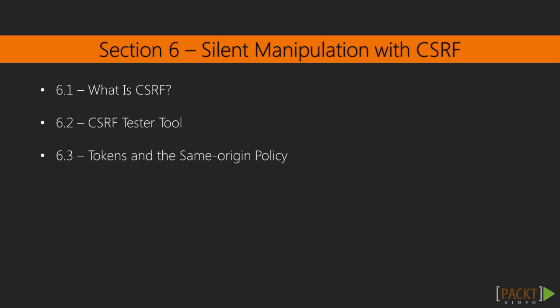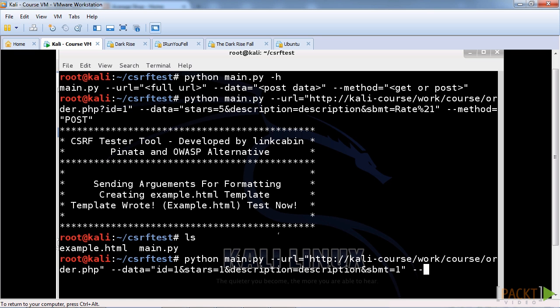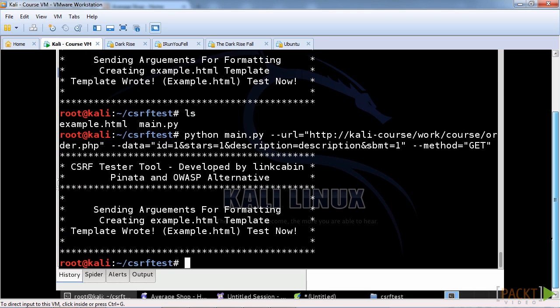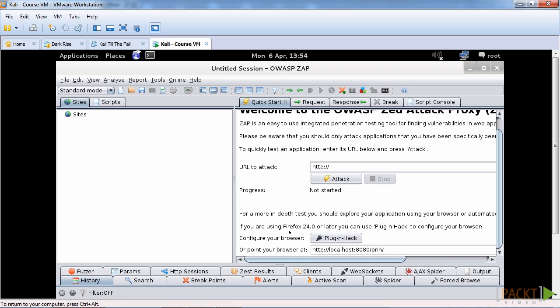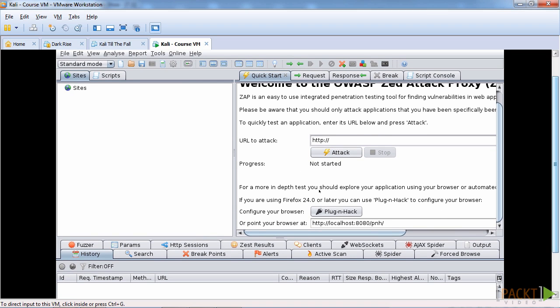In section six, a little bit about what CSRF is — cross-site request forgery — we'll look at testing tools to replicate that and also the defenses against CSRF. In section seven we're rounding off, and there's another vulnerability scanner that I talk about as well as some other vulnerabilities, and then the ending video 7.5 wraps everything up.